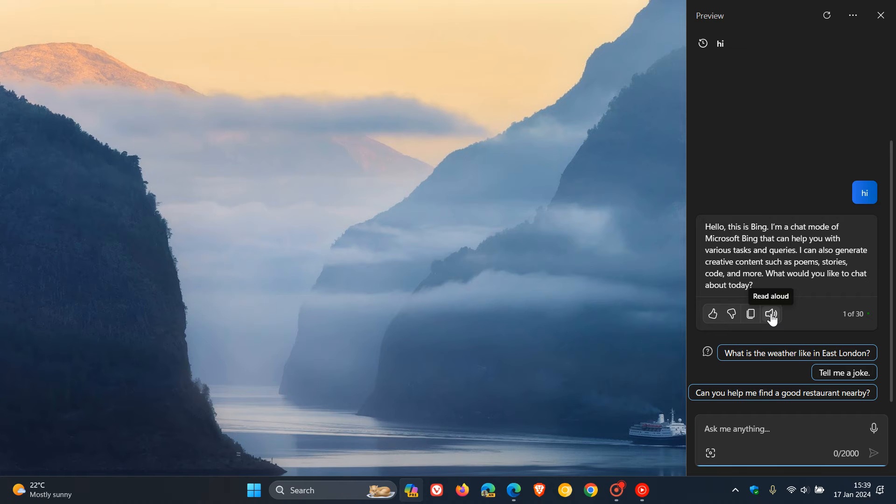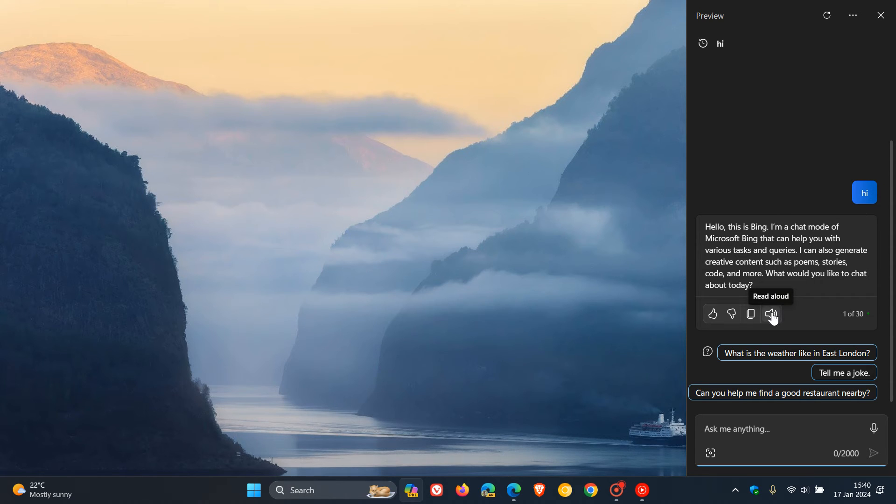But just letting you know, because I actually think this is a handy accessibility feature. And just to demonstrate, I've just asked it a simple question. Hi, and read aloud, and here we go.